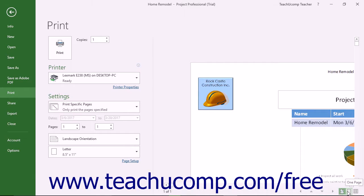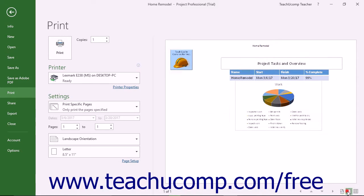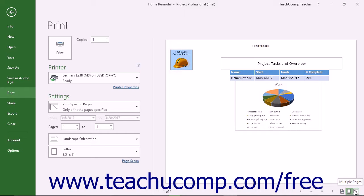You can click the one page button to display one page at a time in the print preview. You can click the multiple pages button to display all the pages in a multi-page report at once in the print preview window.